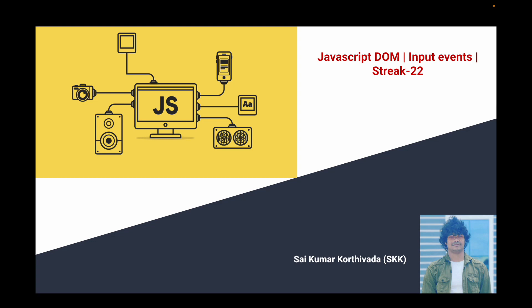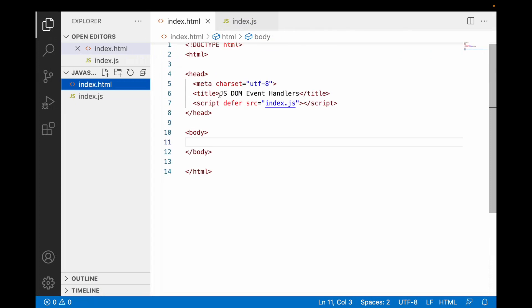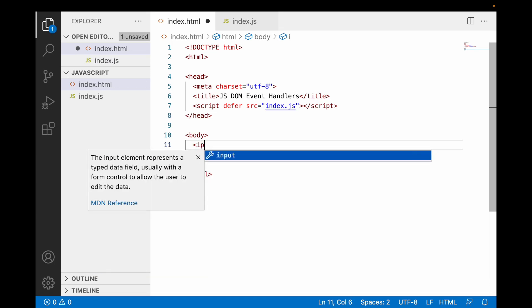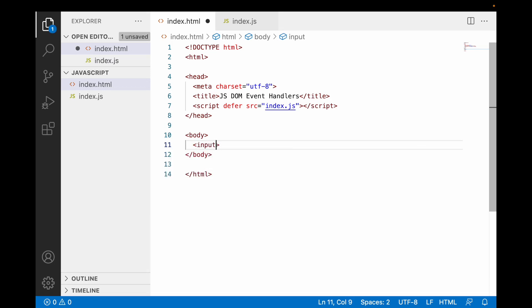Let me jump into Visual Studio Code. I have created index.html and index.js. Inside the body I'll write one input field with a placeholder of 'testing'. Now let me write one event called onChange — there is an event called onChange which is used on input fields. I'll set it to call a callback function called onChangeHandler.